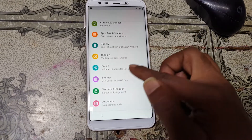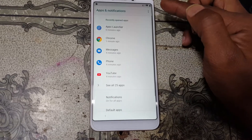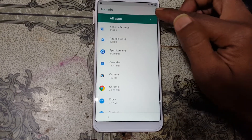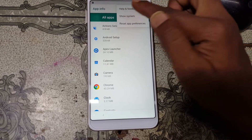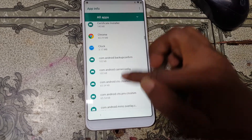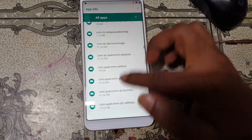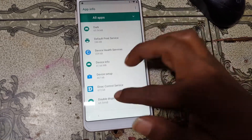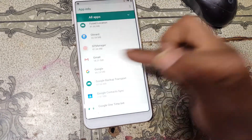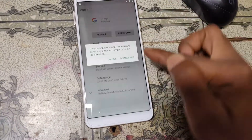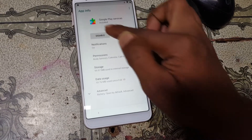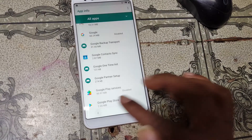Go back to Settings again and you will see Apps and Notifications — tap on it. Then tap See All Apps, three dots, search system, scroll down until you see Google and Google Play Services. Disable Google, then go back and disable Google Play Services as well.